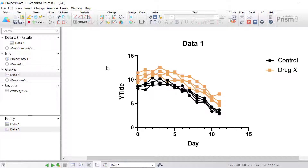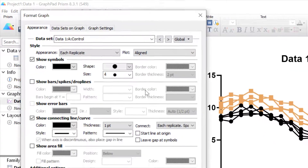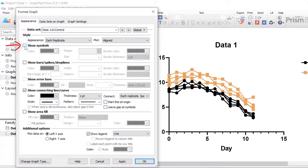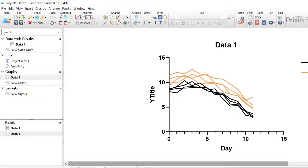Next, notice that there are symbols shown for each data point. Usually spaghetti plots do not have symbols shown on the lines, so let's remove these. To remove the symbols I will go to the format graph button at the top and simply untick the option to show symbols. I've done this for the control group, and I'll quickly toggle to my next group drug X and do the same thing, then click the OK button.